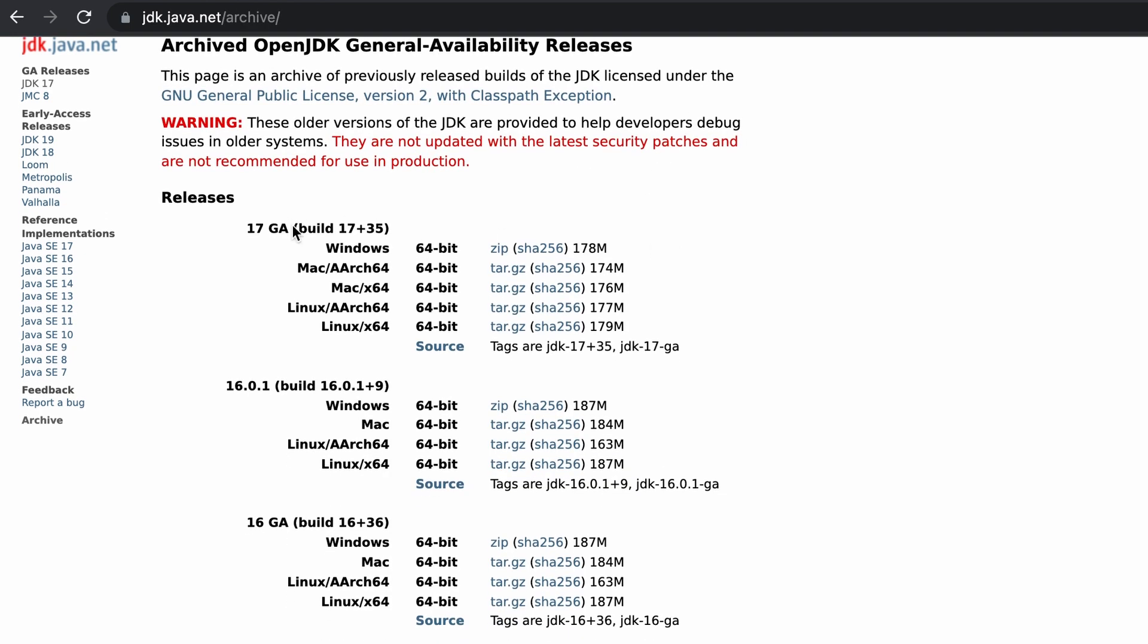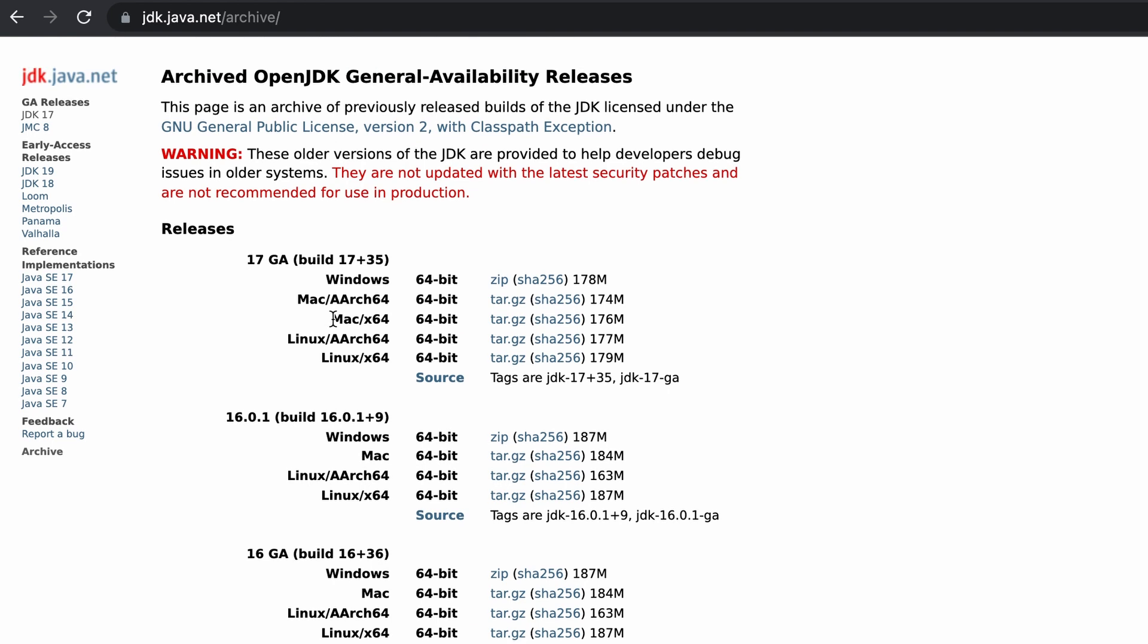I navigate to the newest version of Java and click on the version that fits my hardware. You see there's the new silicon Mac and also the Intel Mac, so I'm going to use the Intel.